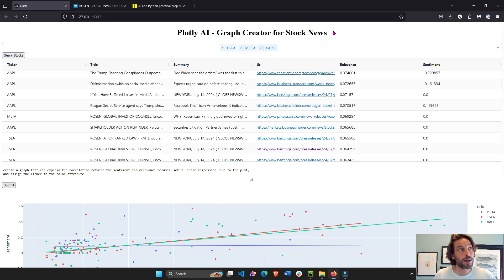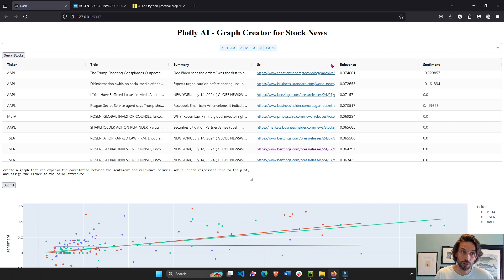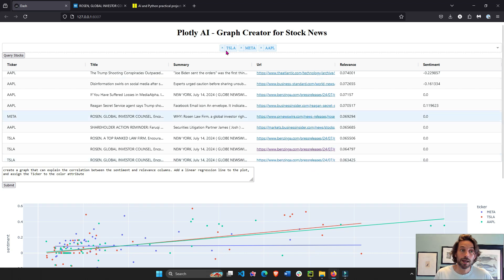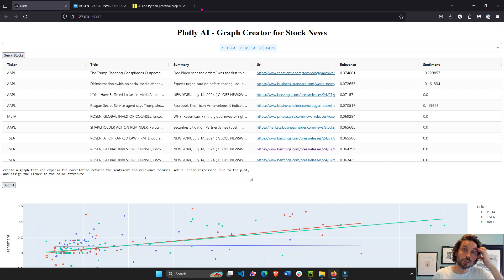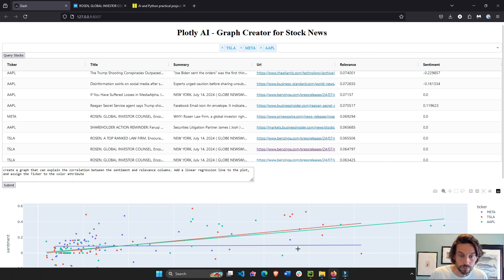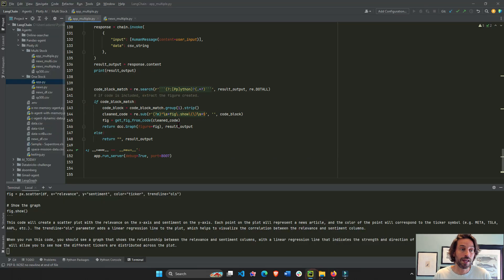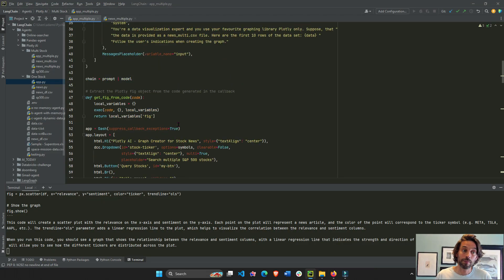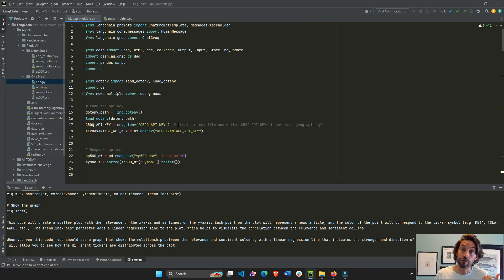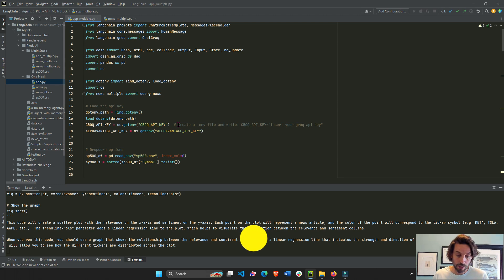Just pay attention to your Alpha Vantage key. If you're using Alpha Vantage, the free token. Also in the description under the video, you can only do 25 calls per day, just so you know. All right, so let's go over the code and see what's different in this app compared to the one from last week.